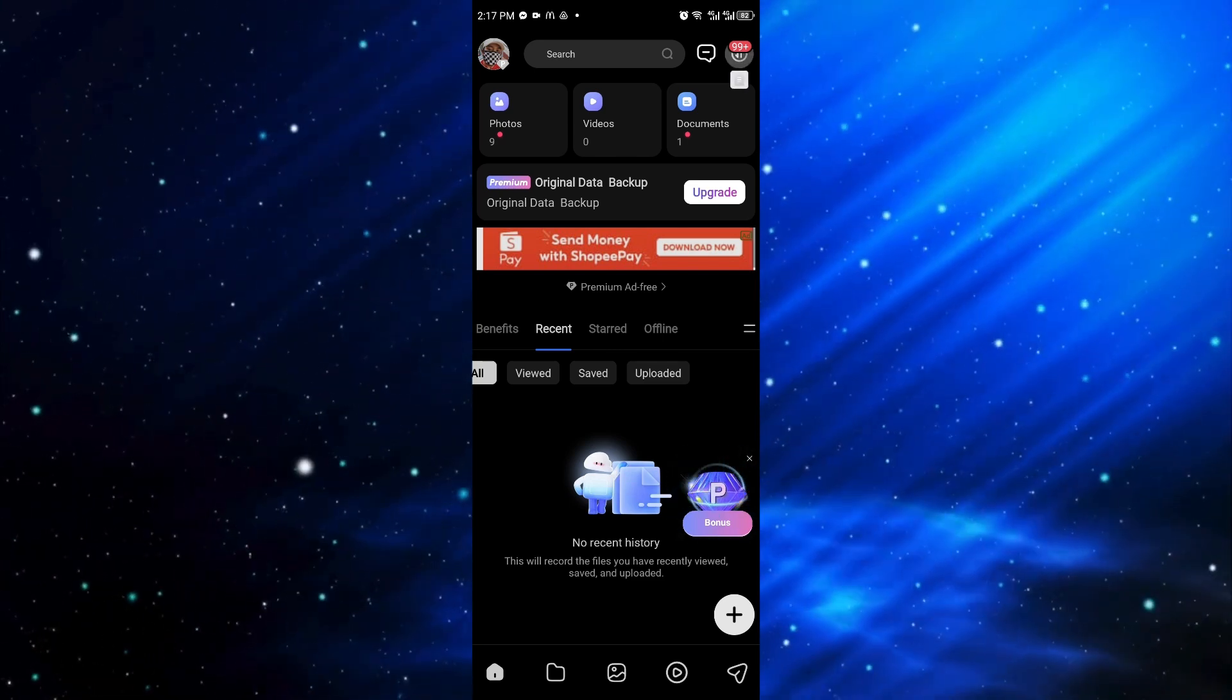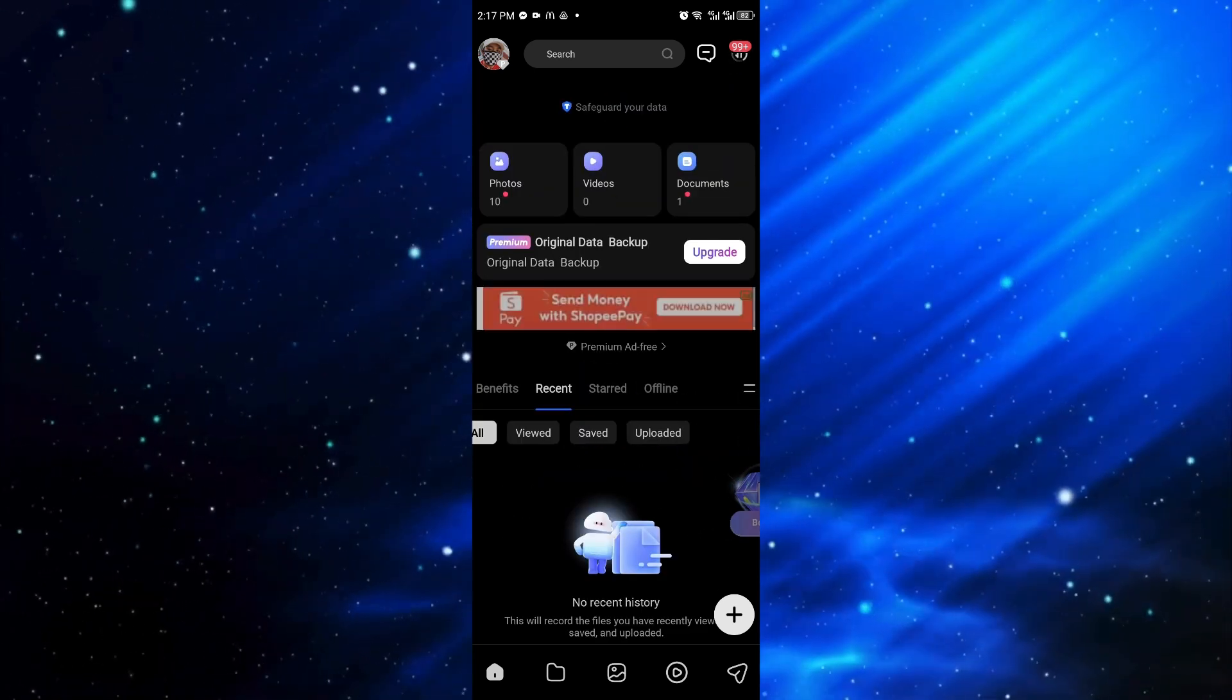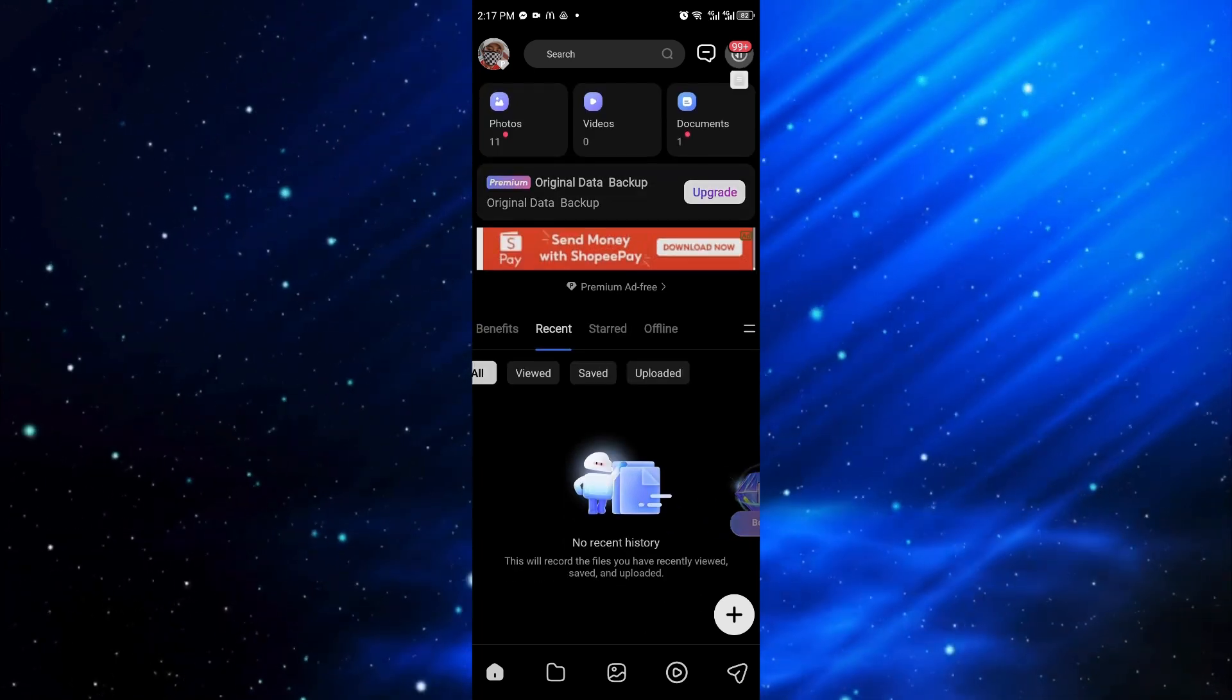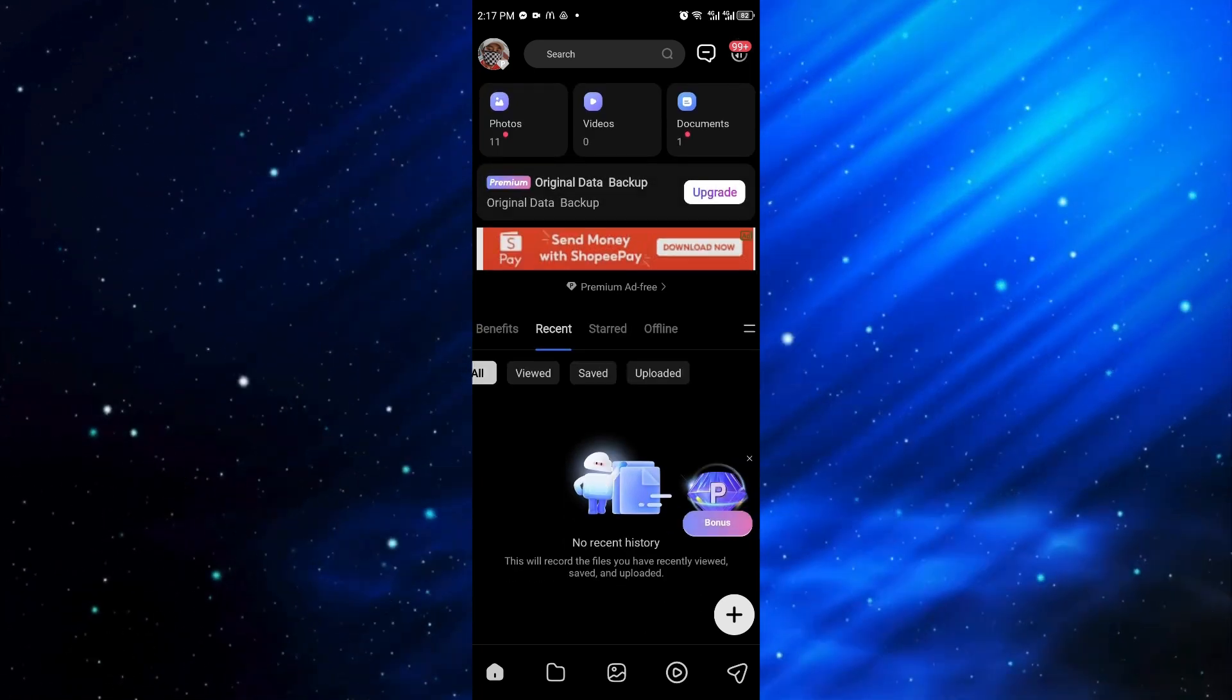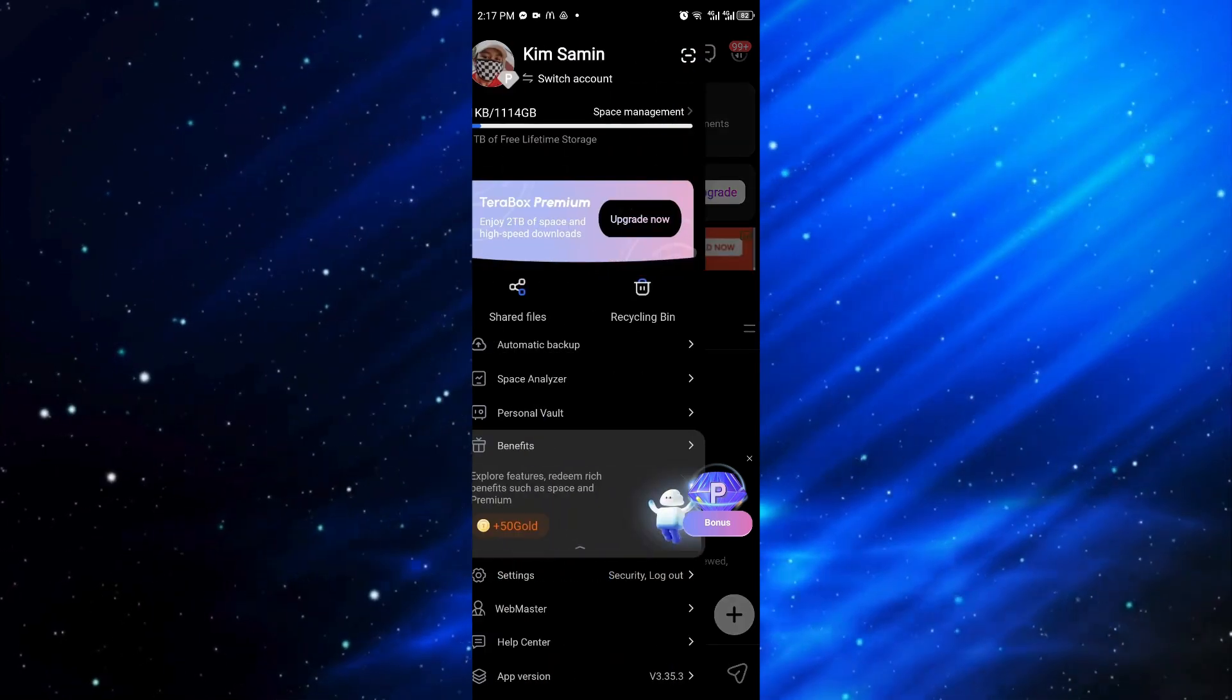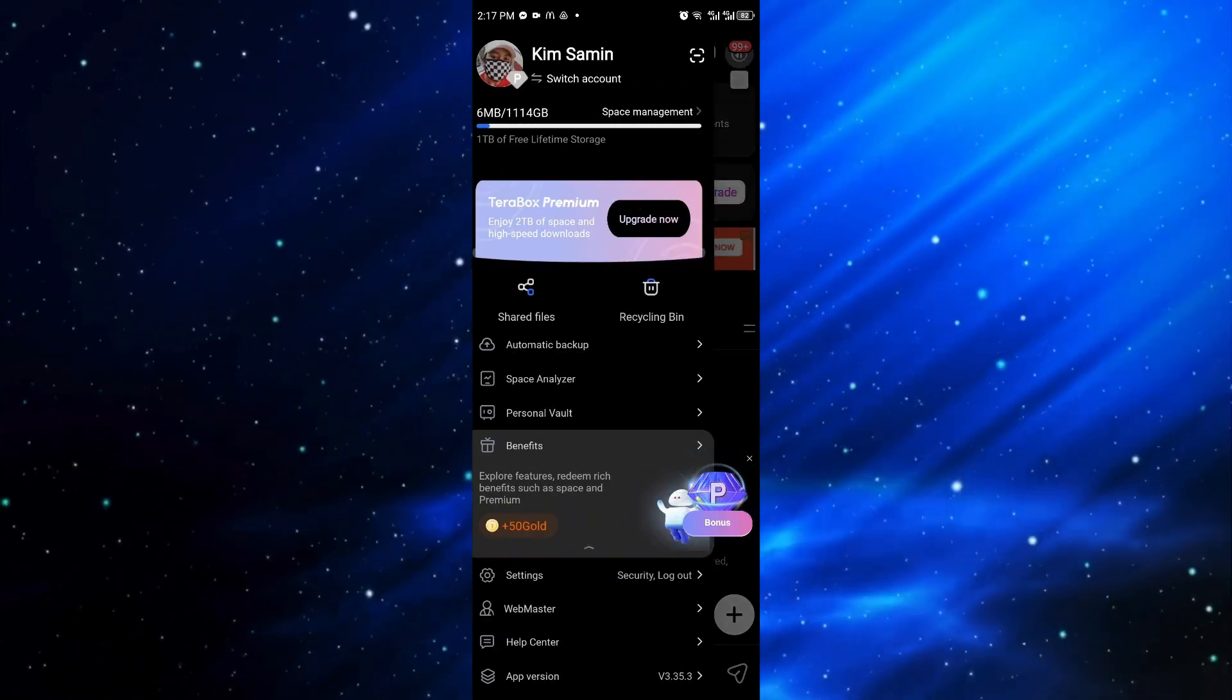First things first, you want to open up the application right here. And once inside, you can go ahead and see your profile icon at the top left corner of your screen.